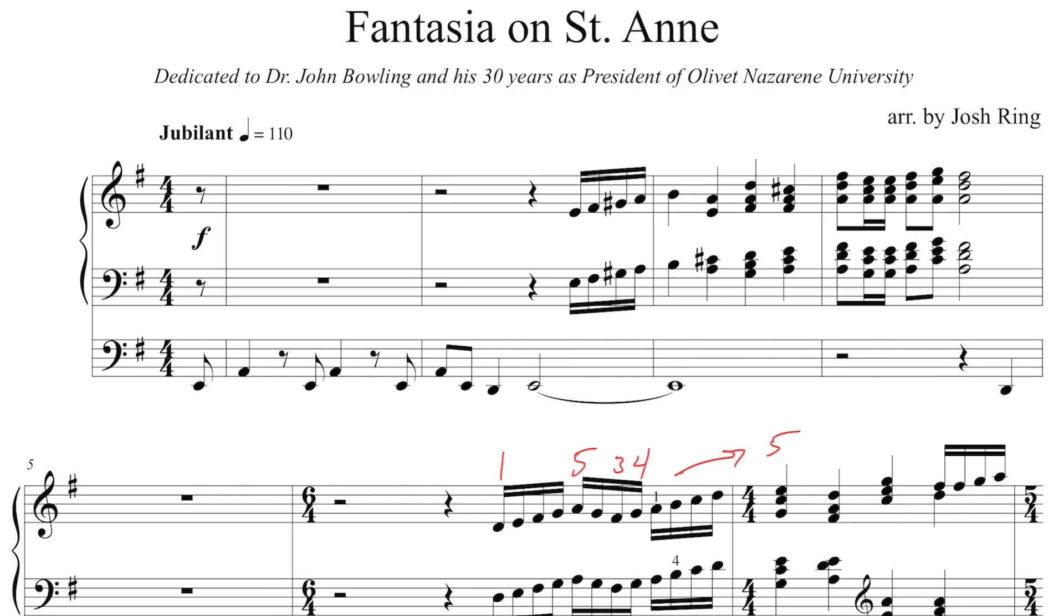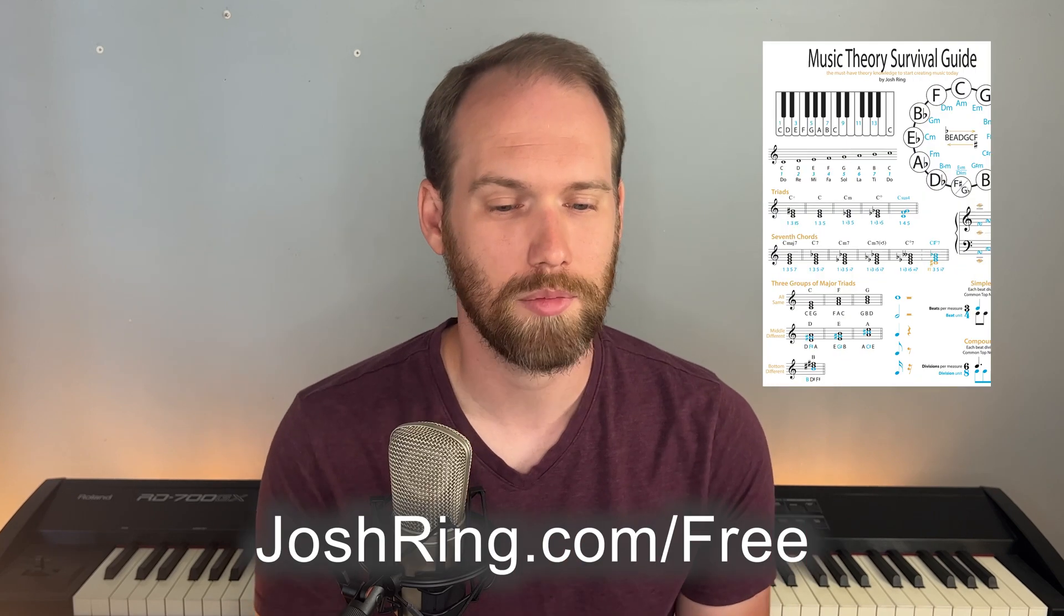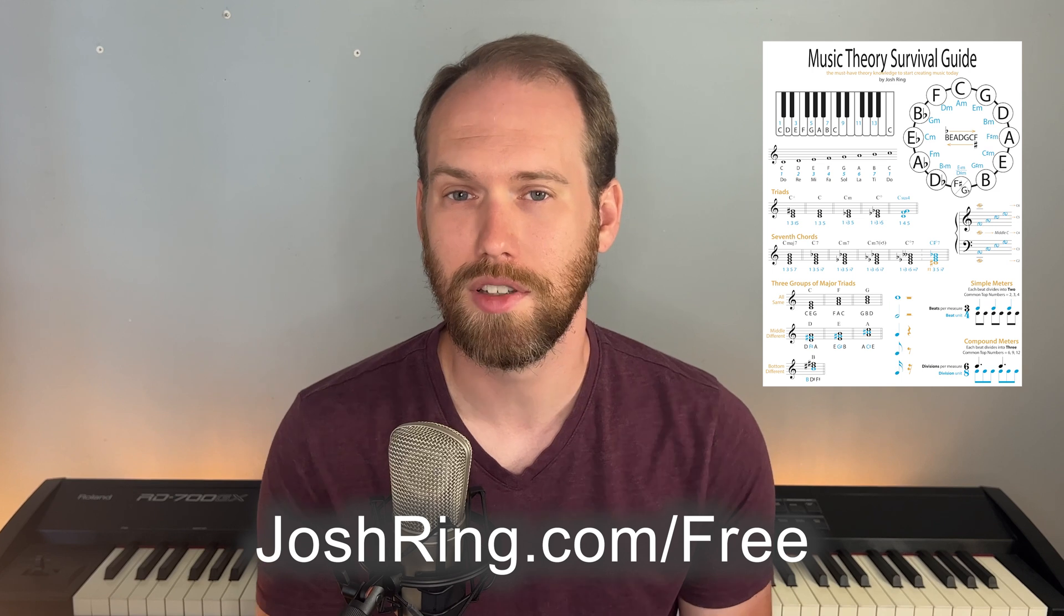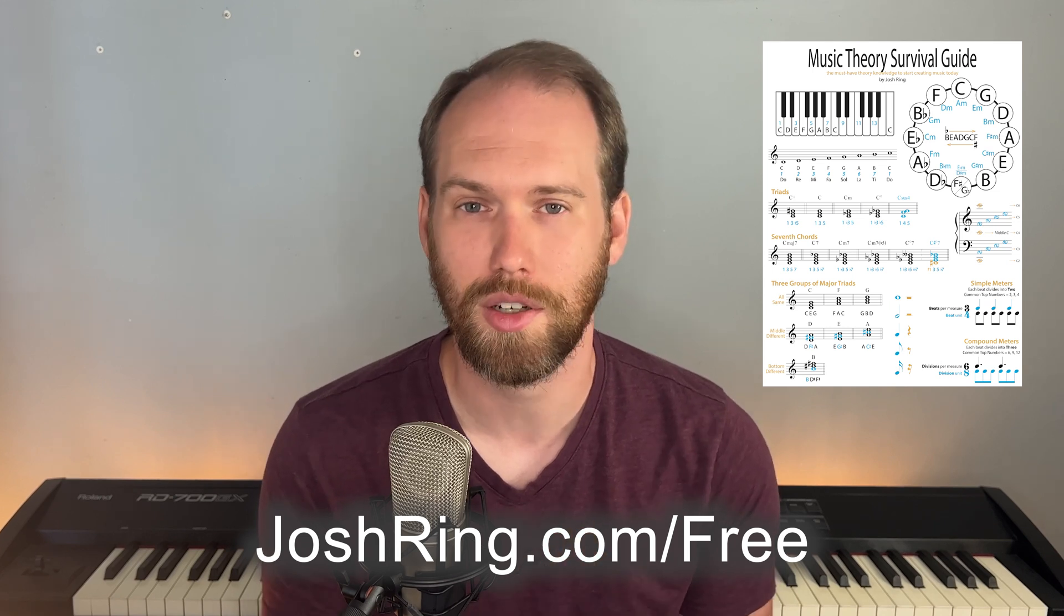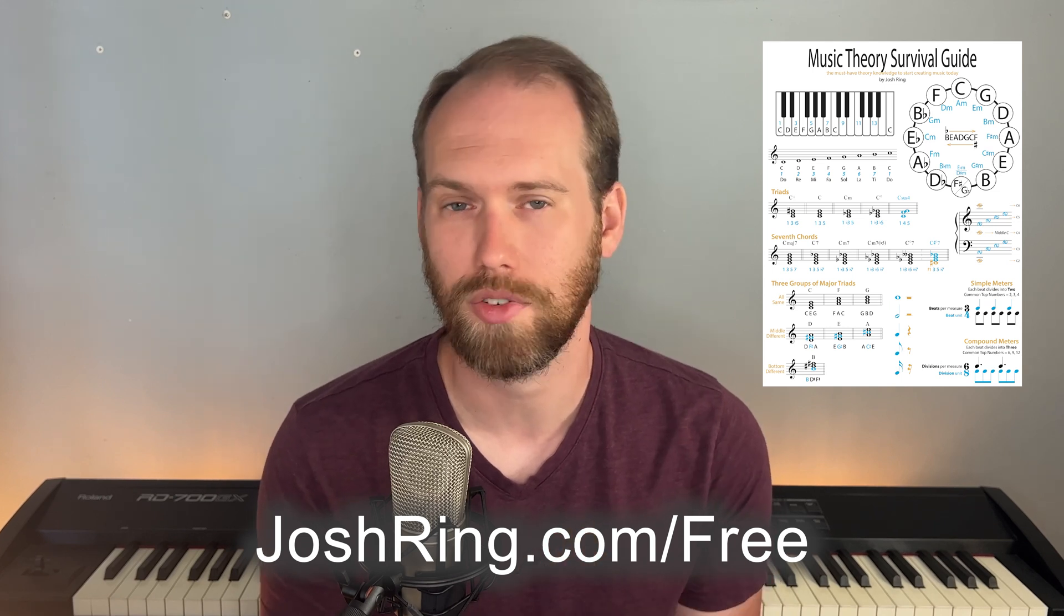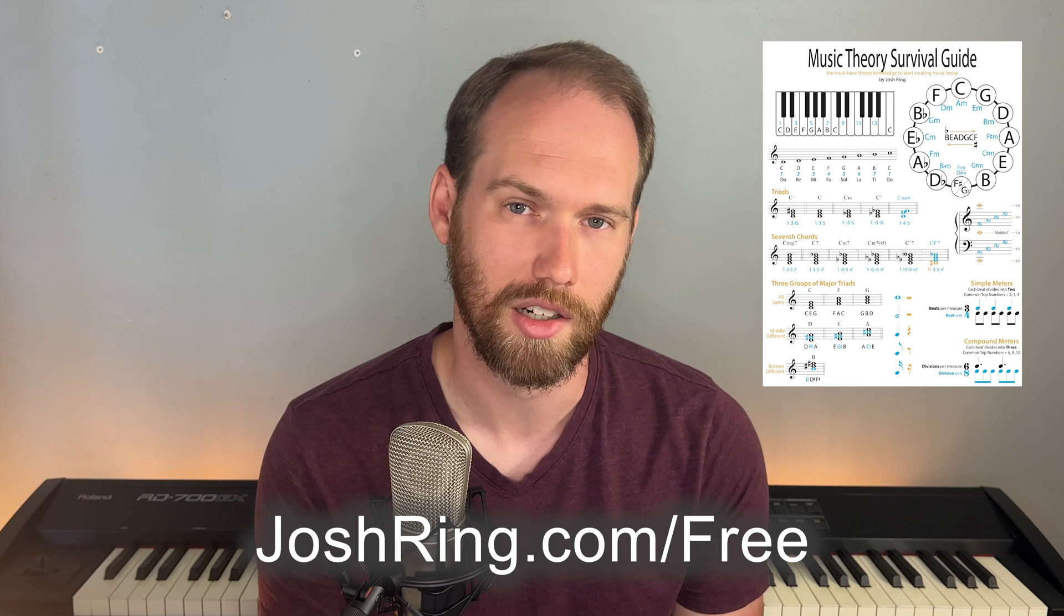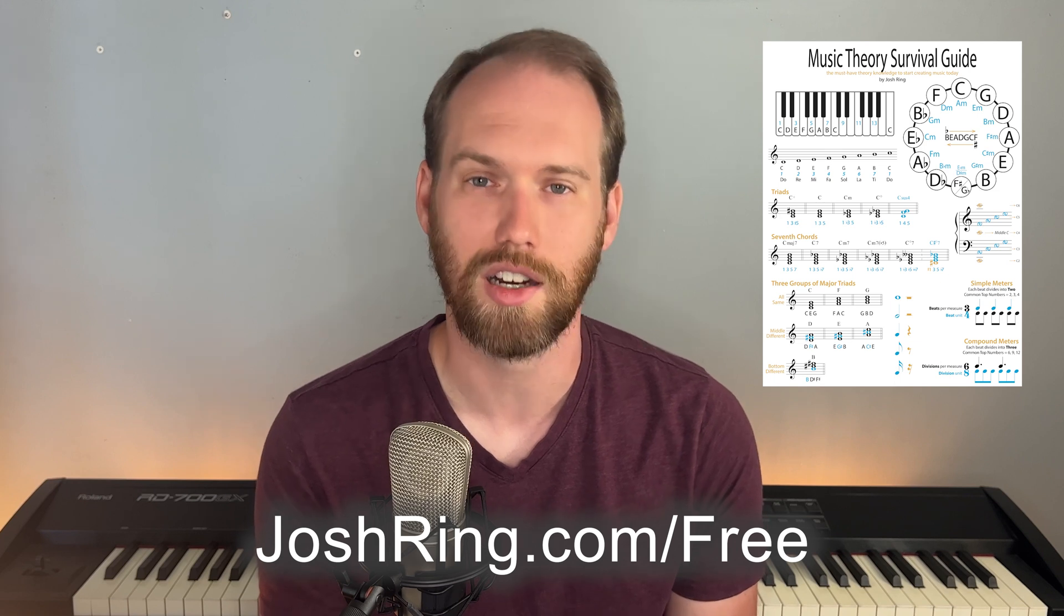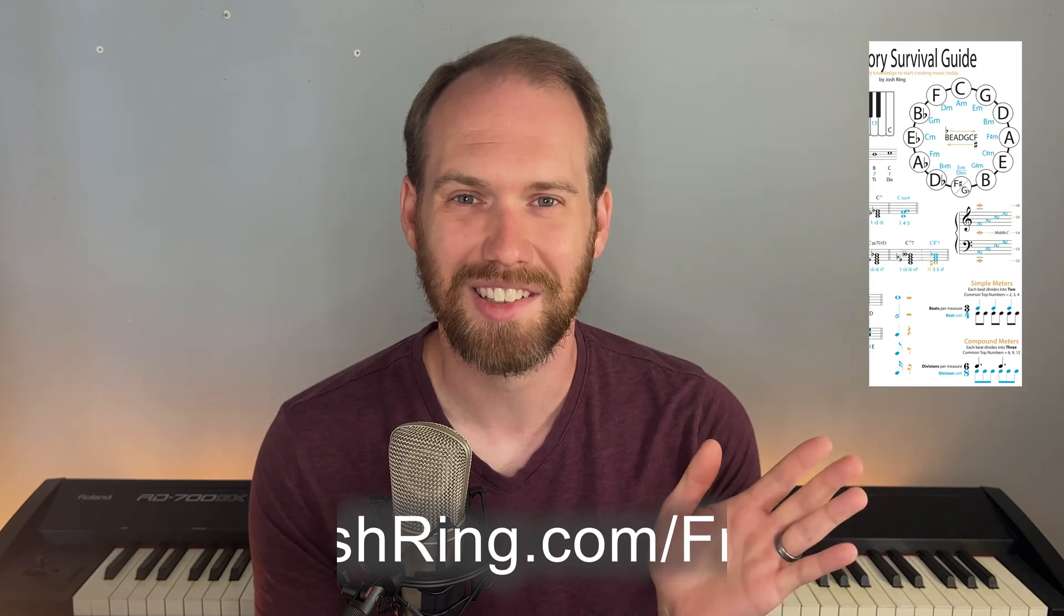So again, the check mark at the top says we're done. We're happy. We can go back to performing. All right, I hope that was helpful for you. Again, if you have any questions about annotation mode, Fourscore, or just anything about the iPad in general that you want to know more about, just let me know in the comments below. I'll try to get back to you as soon as I can. And before you leave, just thanks again for hanging out with me today. Don't forget to grab your free music theory survival guide. Go to joshring.com slash free. Thanks, guys.